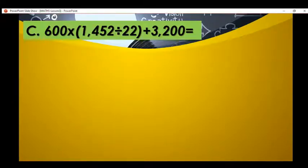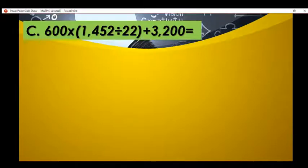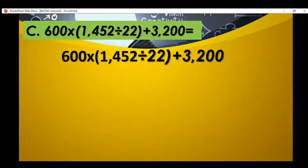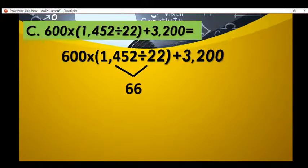Now it's your turn to answer letter C. Please pause the video and answer before seeing the correct answer. Time is up. We start by dividing 1,452 divided by 2 inside the parenthesis. The result is 726.